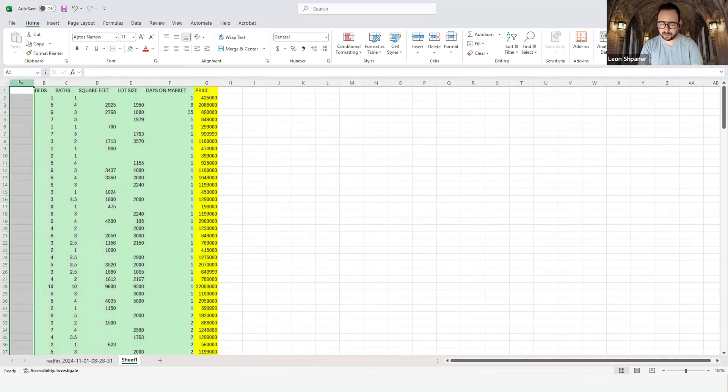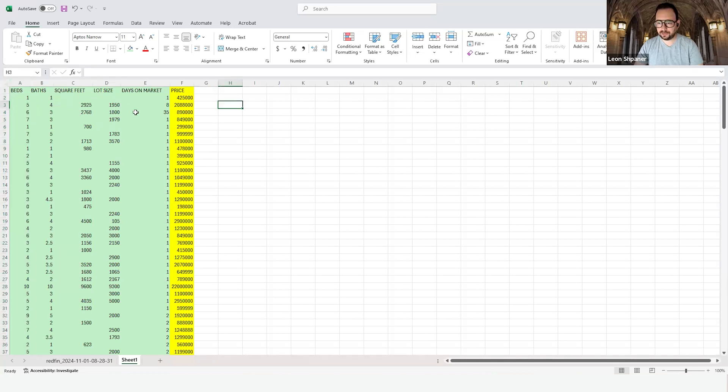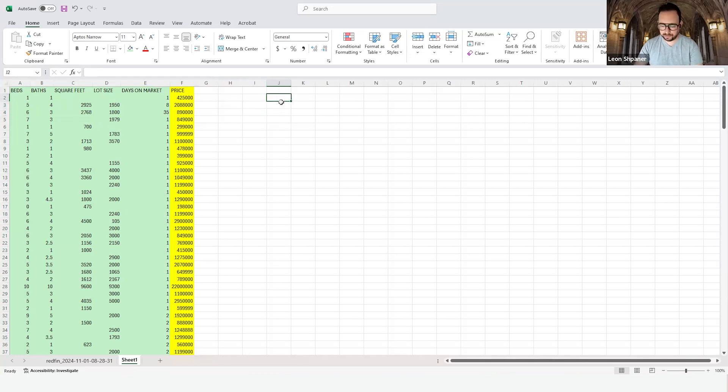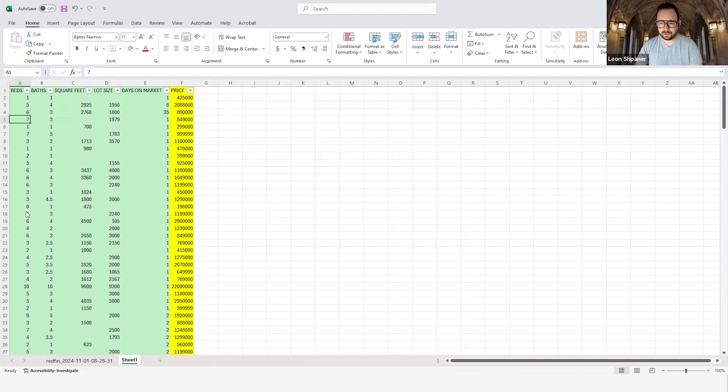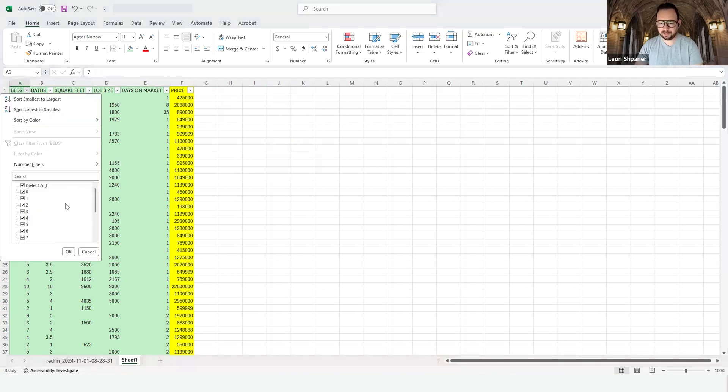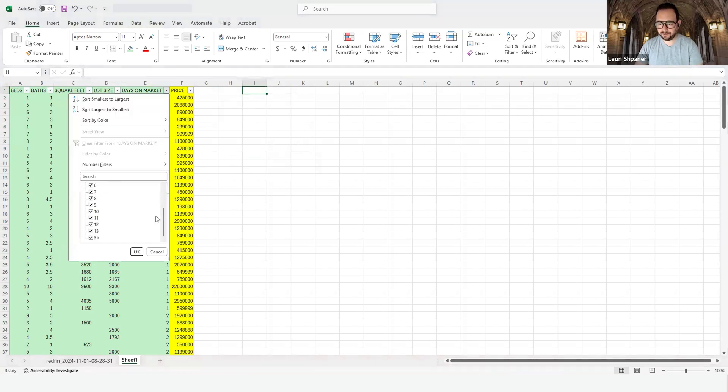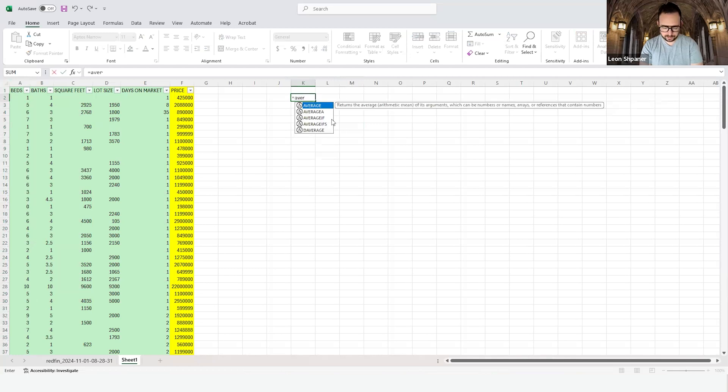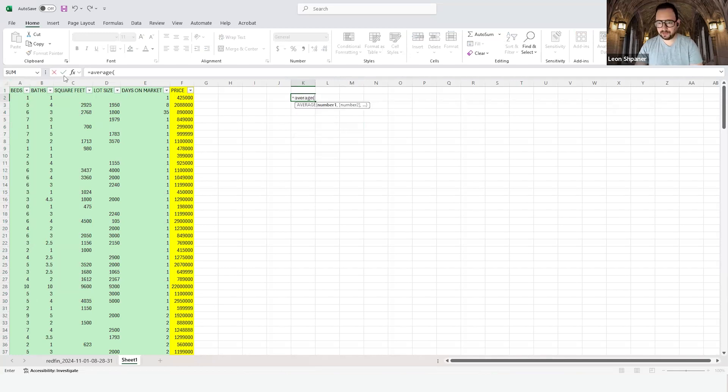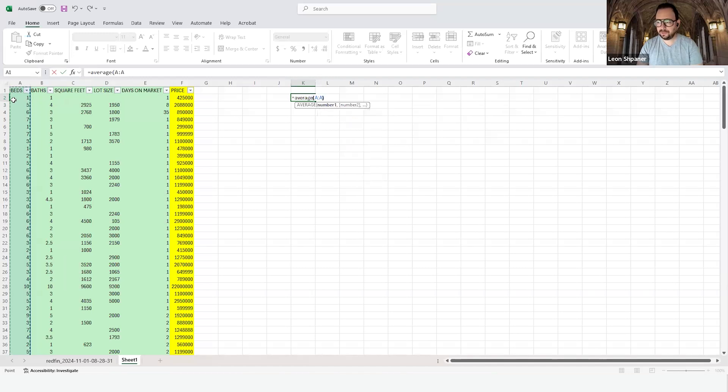I'm going to impute by using the average to fill in all the missing data. This should be a review. Let's check for each and every one of them by doing a filter. Do we have missing values? Yes, we do. I think we do for all of them except for price. Maybe we don't have any for days on market either.